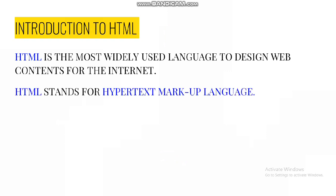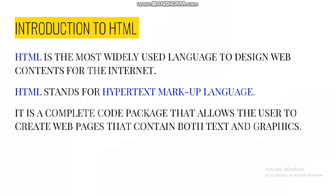HTML is the most widely used language to design web contents for the internet. HTML stands for Hypertext Markup Language. It is a complete code package that allows the user to create a web page that contains both text and graphics. It is a simple markup language that describes the structure and behavior of the web document. All web browsers are designed to understand and interpret this language.